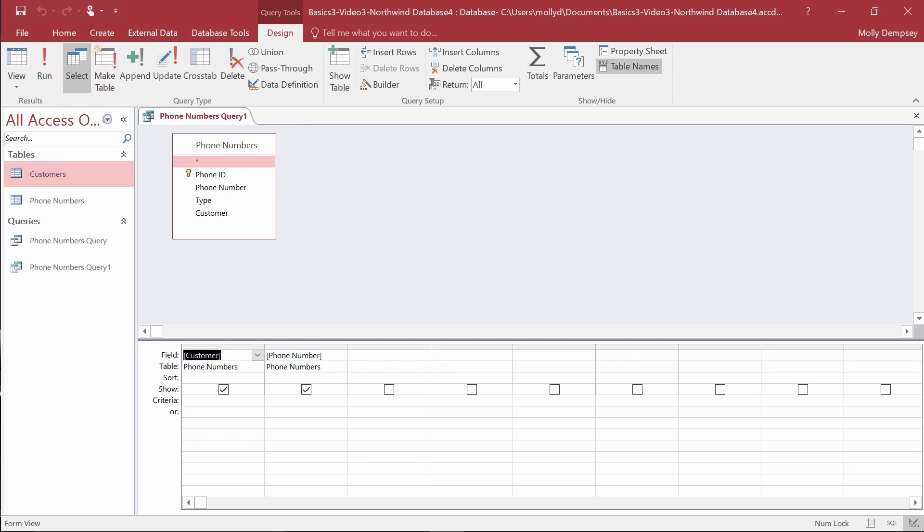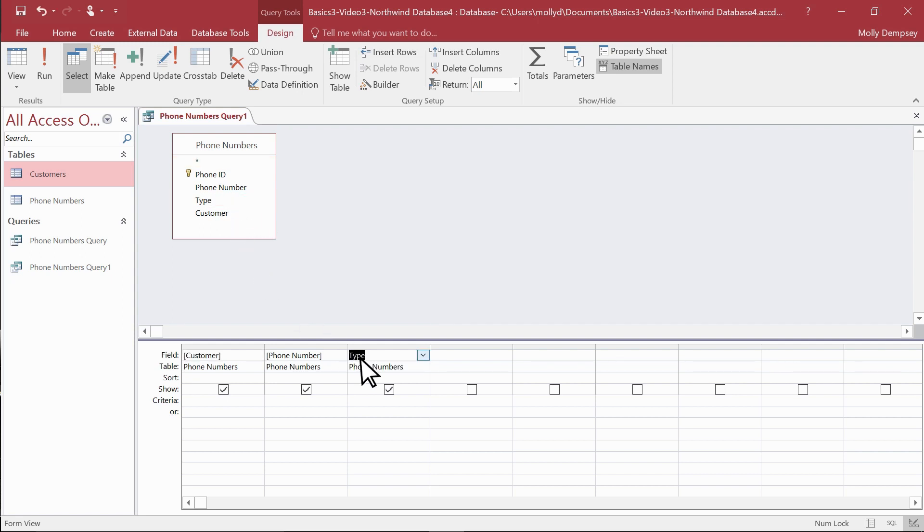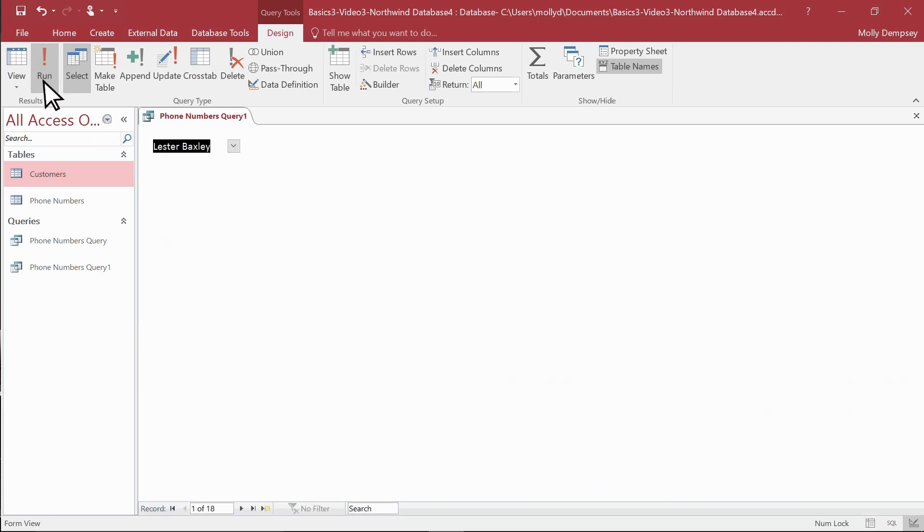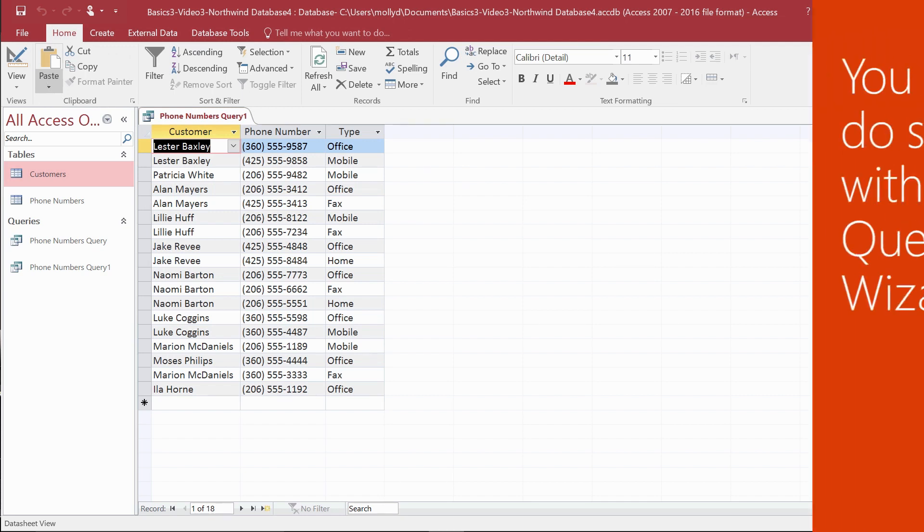To add the type field and make the phone list easier to use, you just drag it. To see the results, on the Design tab, select Run.